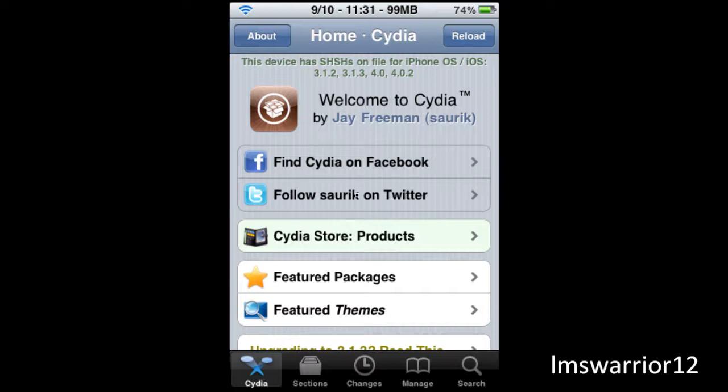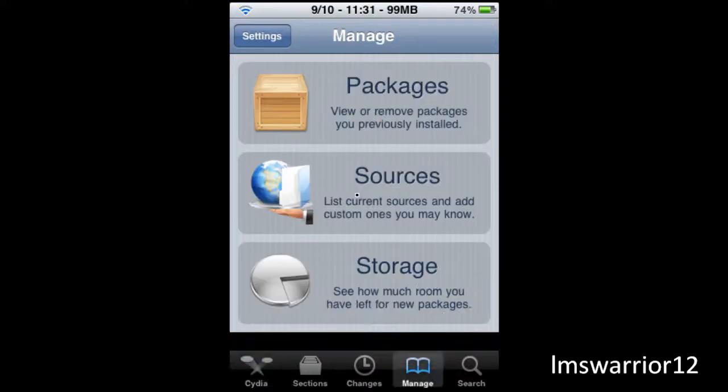So to do this you gotta have a jailbroken iPod and go to Cydia and for educational purposes I'm going to show you how to get it for free.